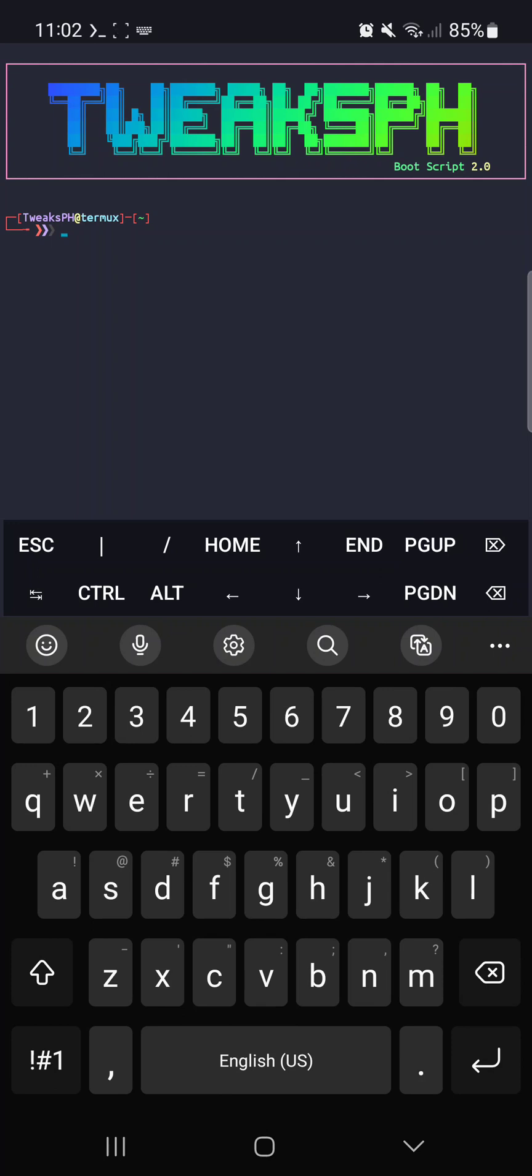Once you're in the app, you're going to want to navigate to the directory that contains the folder you want to remove. This is easy to do using the cd command. Just type cd and navigate to where the folder is.